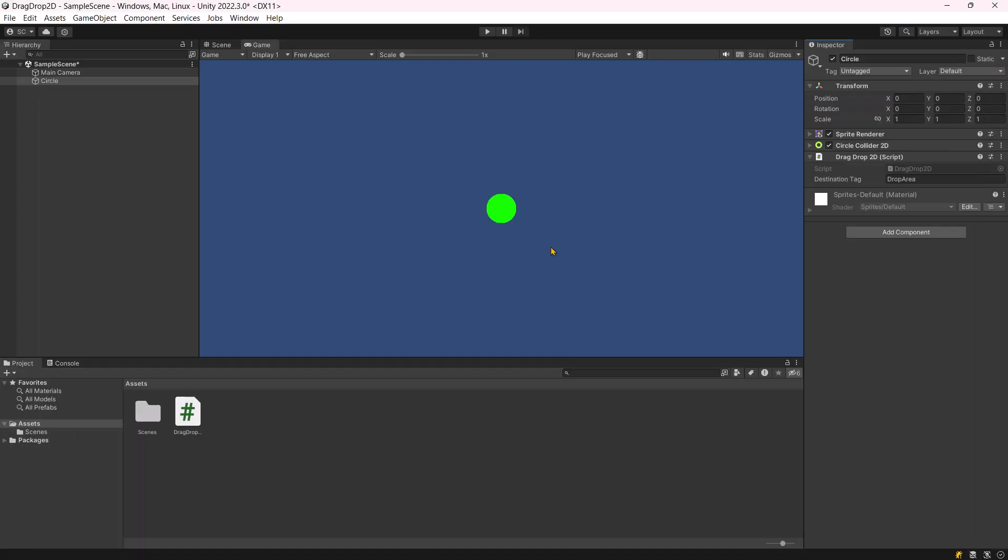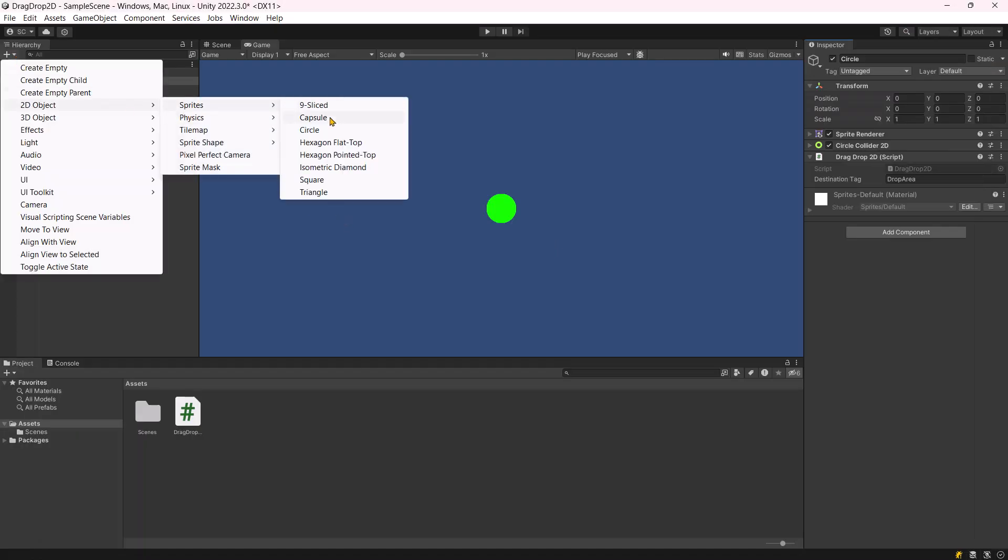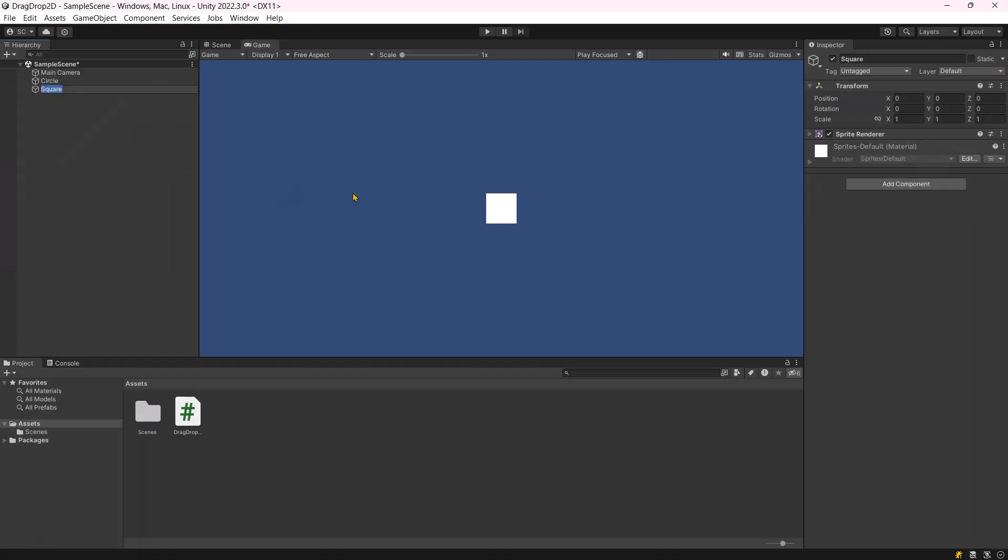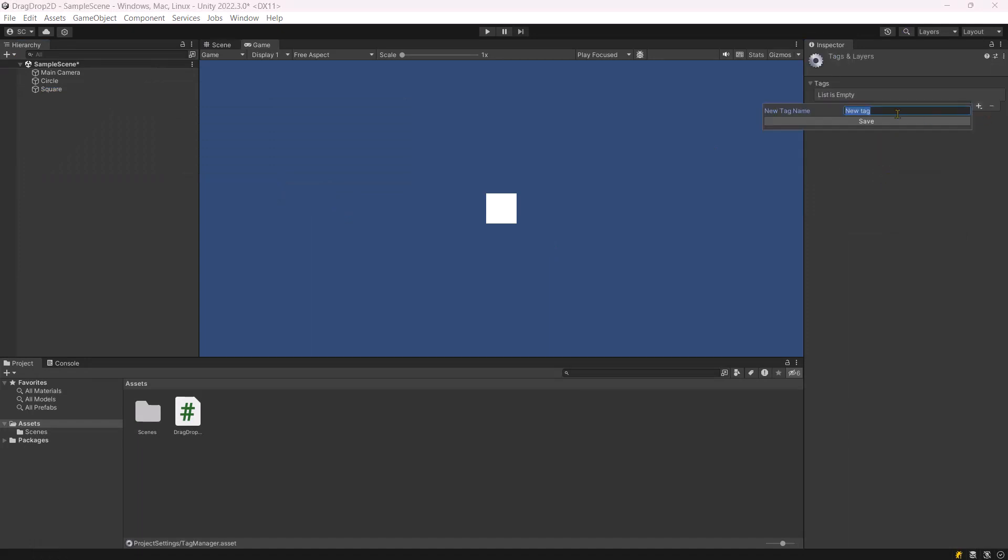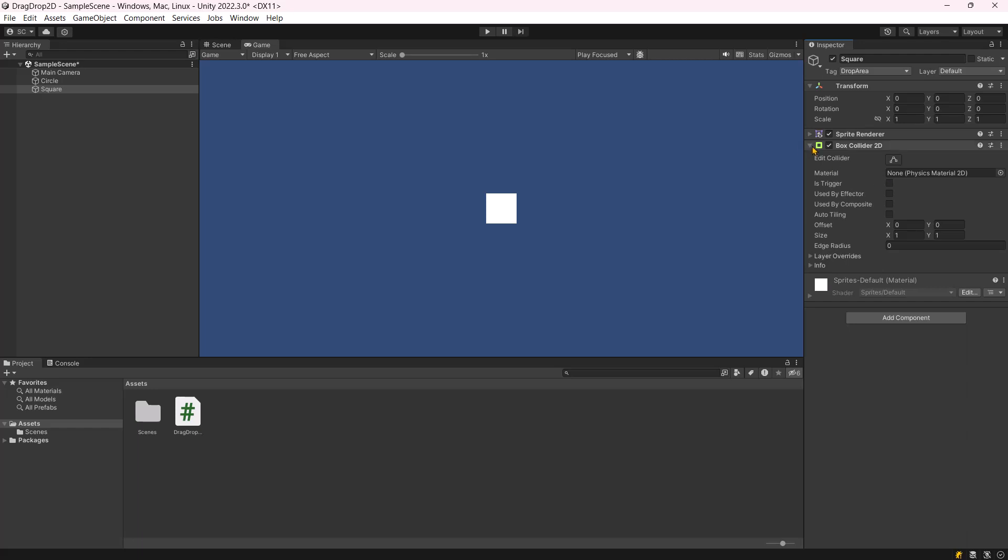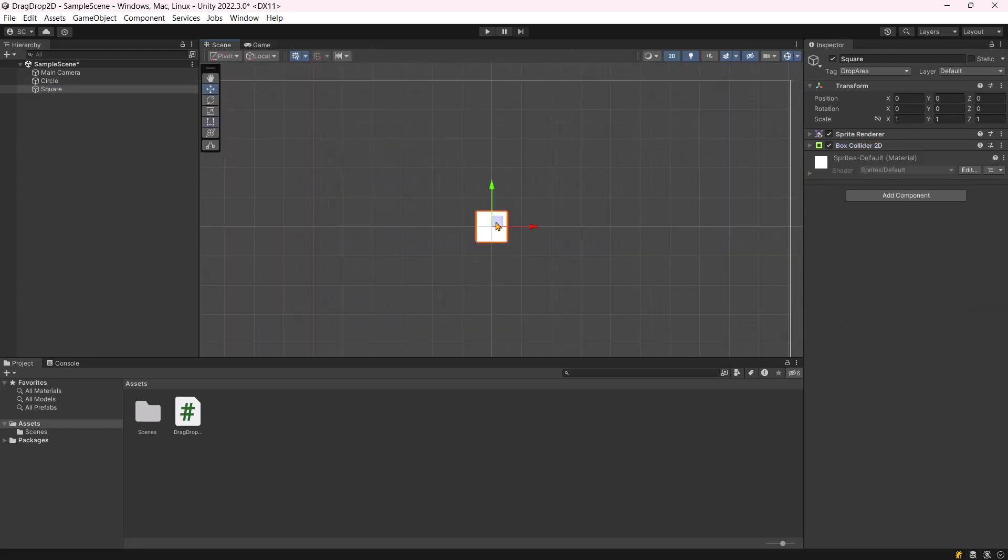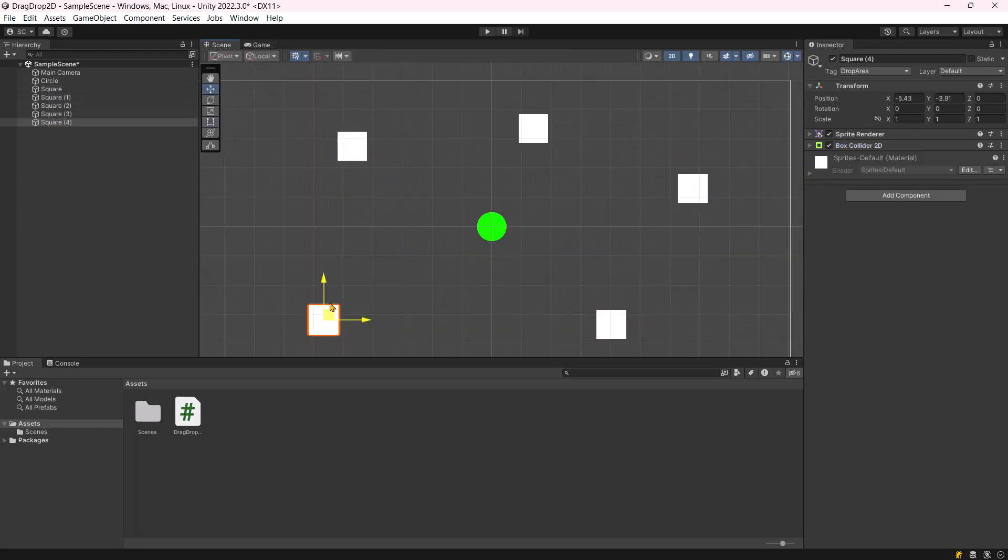Save the script and return to Unity. Add a square sprite, assign the drop area tag, and include the box collider 2D component. Duplicate the square several times and scatter them in different locations.